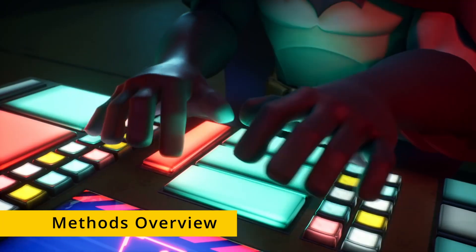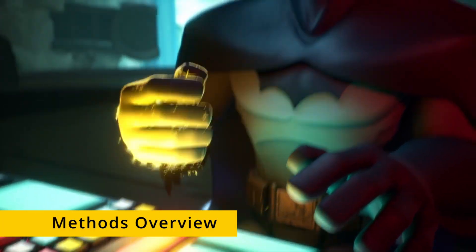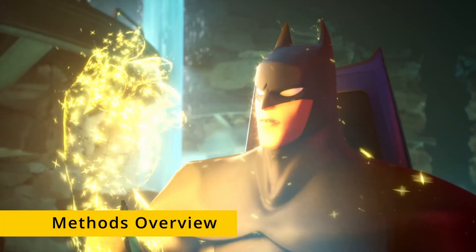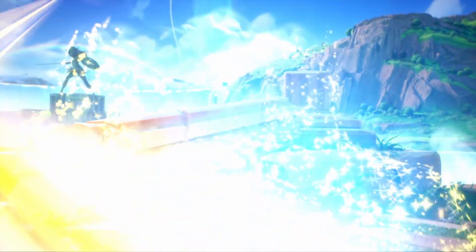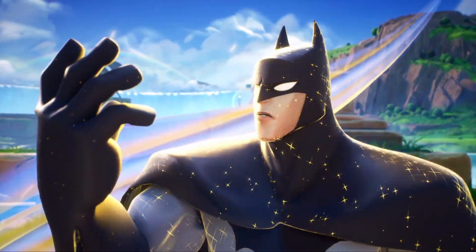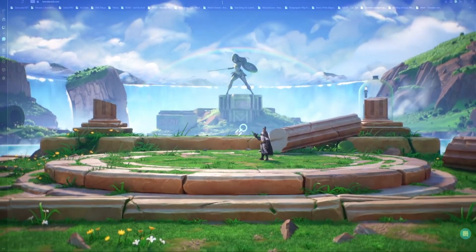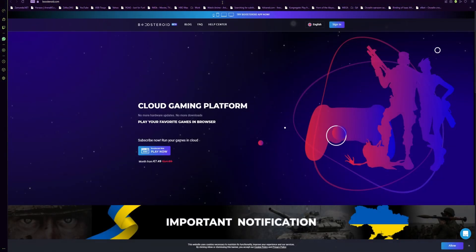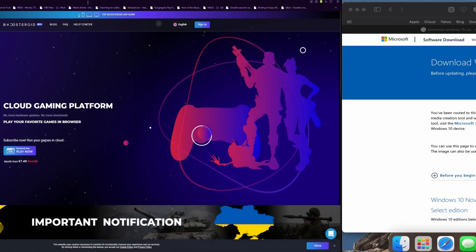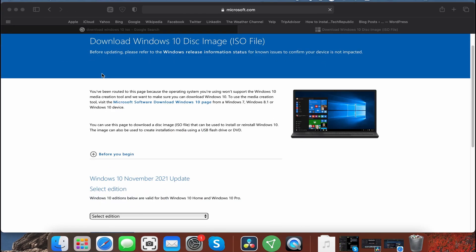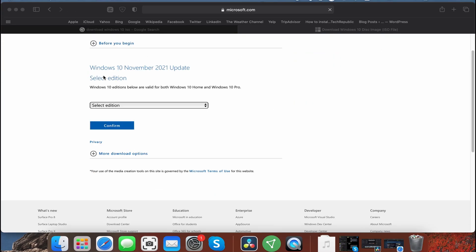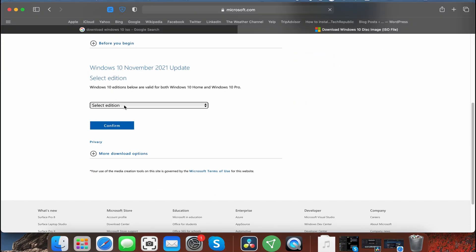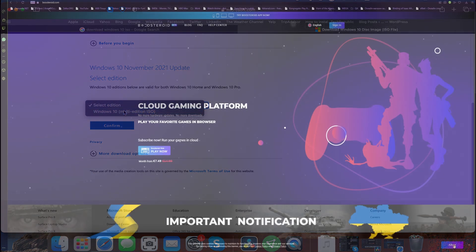When it comes to playing unsupported games on a Mac, there are two main approaches you can take. The first one is to stream the game to your Mac using the Boosteroid cloud gaming service. The second one is to install Windows on your Mac, and then download the game within the Windows environment.